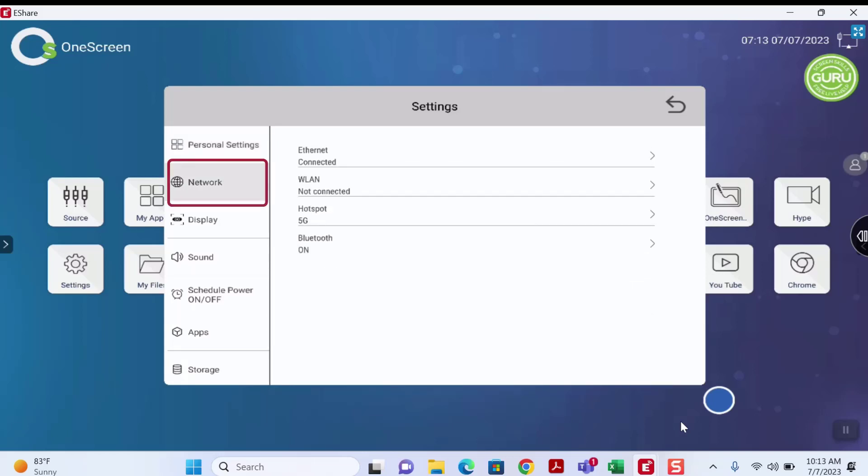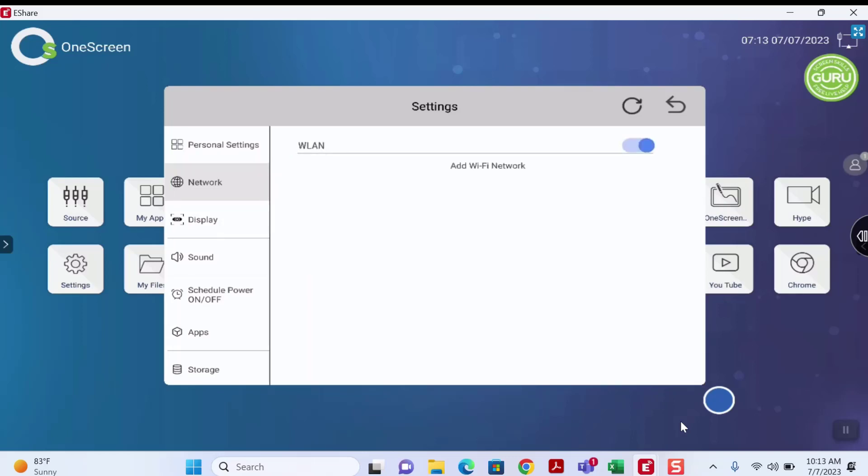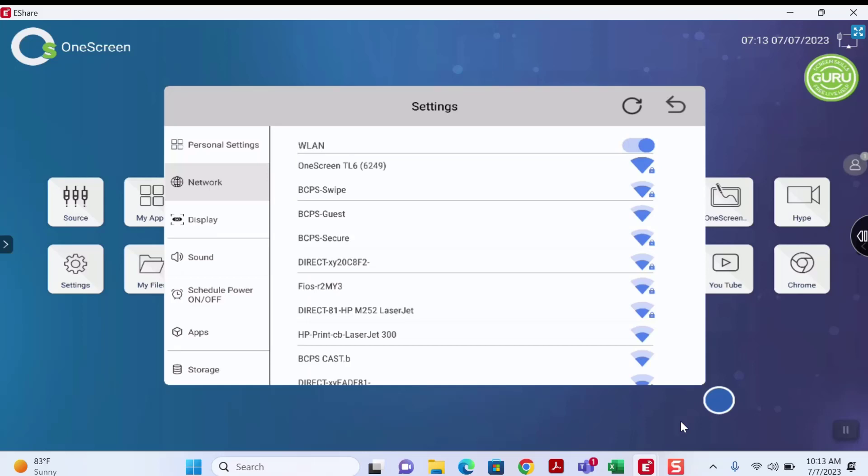Then select the WLAN option. A list of available networks will appear. Choose the BCPS Secure Network.